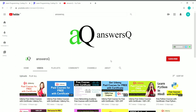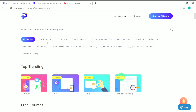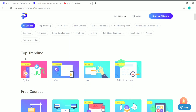Programming Hub is an online learning platform, well-known for learning programming. They are offering some courses — let's see them now. There are different categories like digital marketing, web development, mobile app development, beginner and advanced level courses, game development, analytics, hacking courses, full stack development, JavaScript, Python, and software testing — lots of courses across different categories.